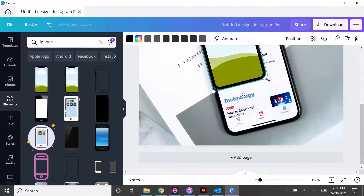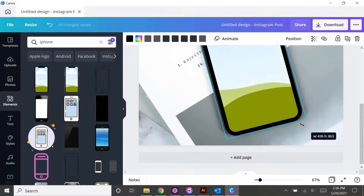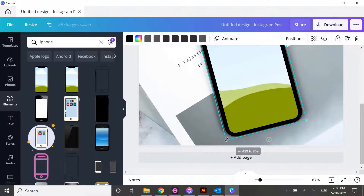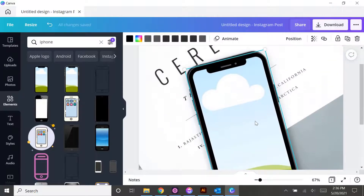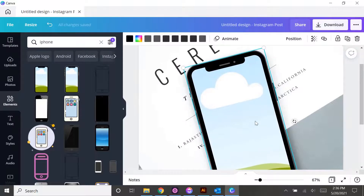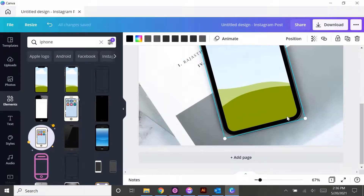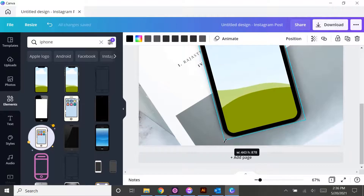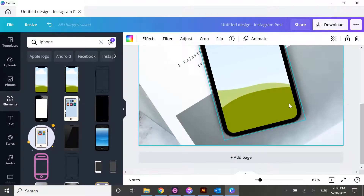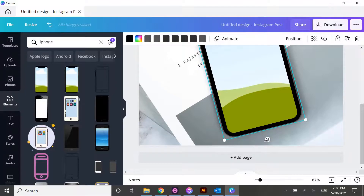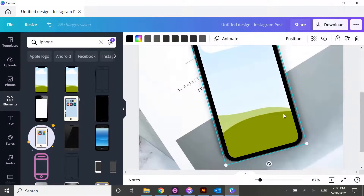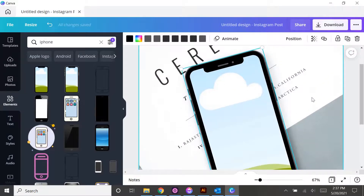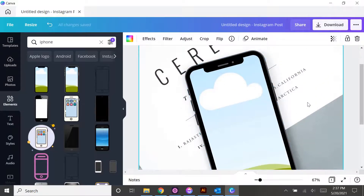It doesn't have to be perfect, but just enough so that you really can't see the iPhone in the background. We'll use our arrow keys to move it around and get it even more precise. And you can use this little toggle to swing it around and make it fit exactly.